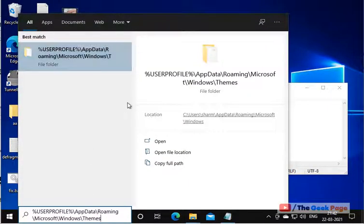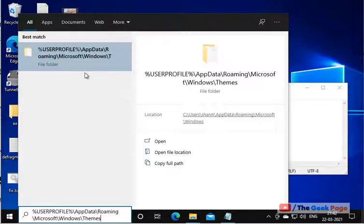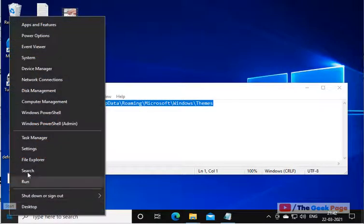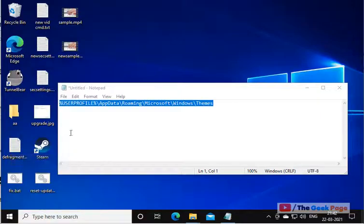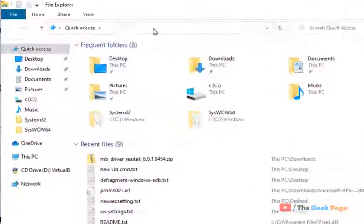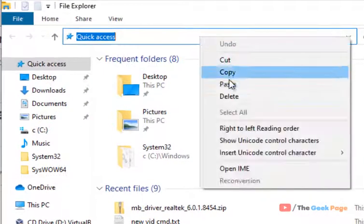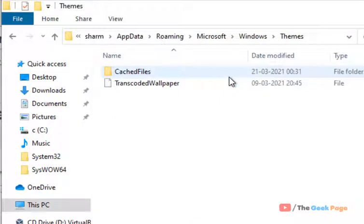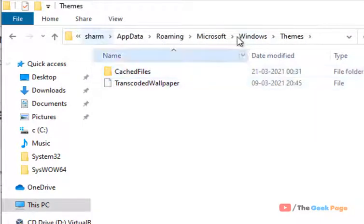Now this file folder will appear in the search, or what you can do is just right click on the start button, click on file explorer and just paste this path in the address bar. Both methods work. Now you will reach here.